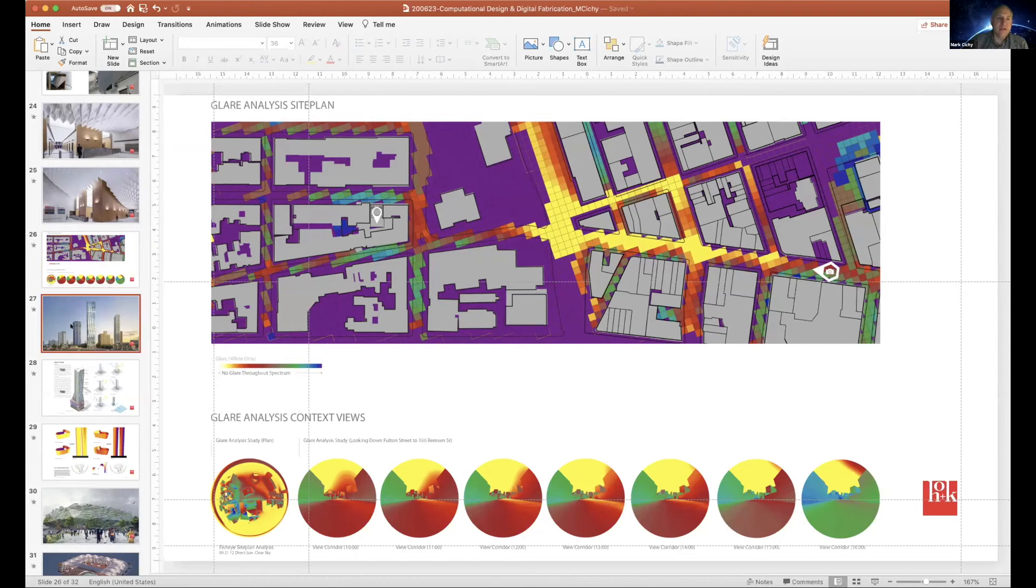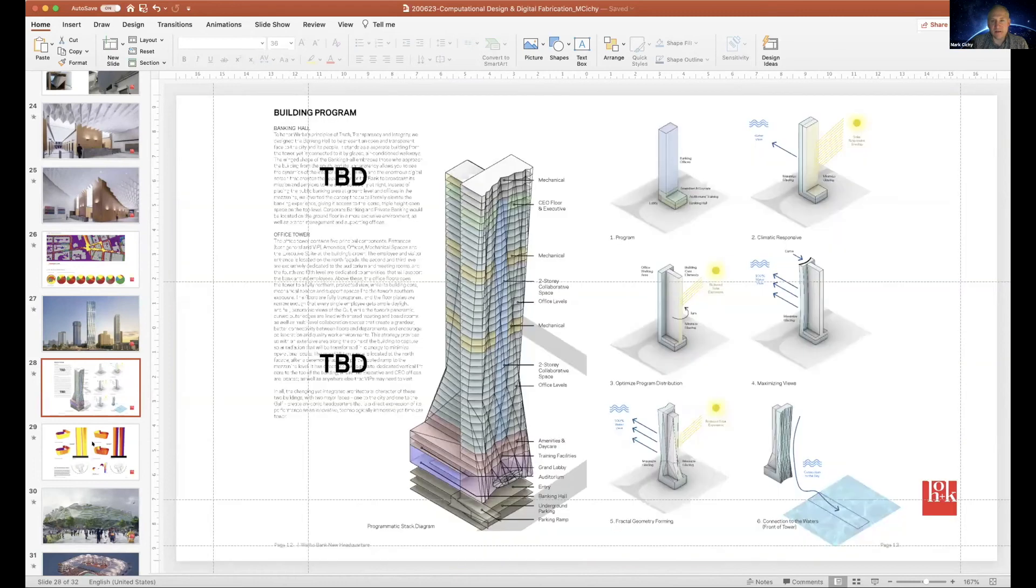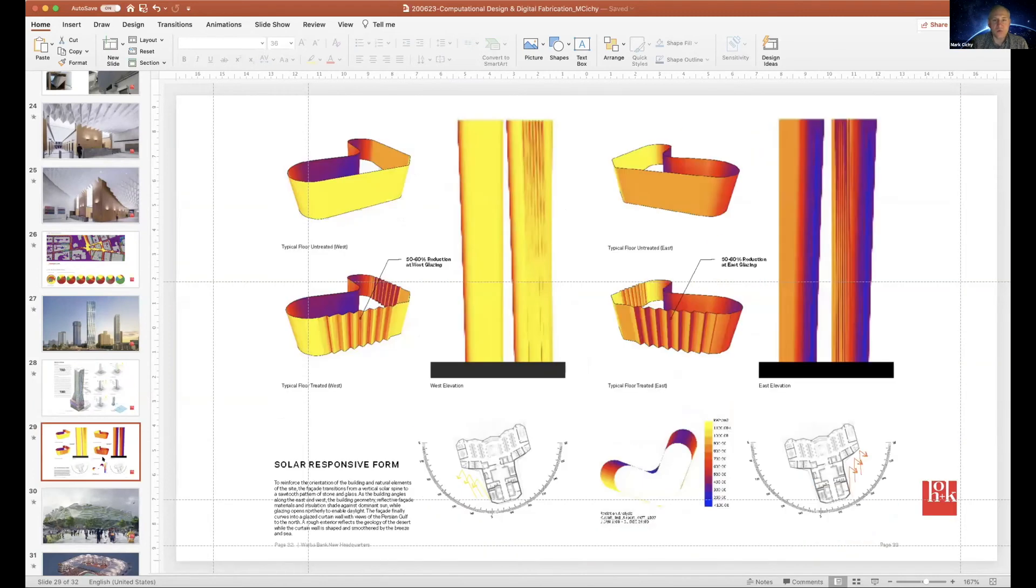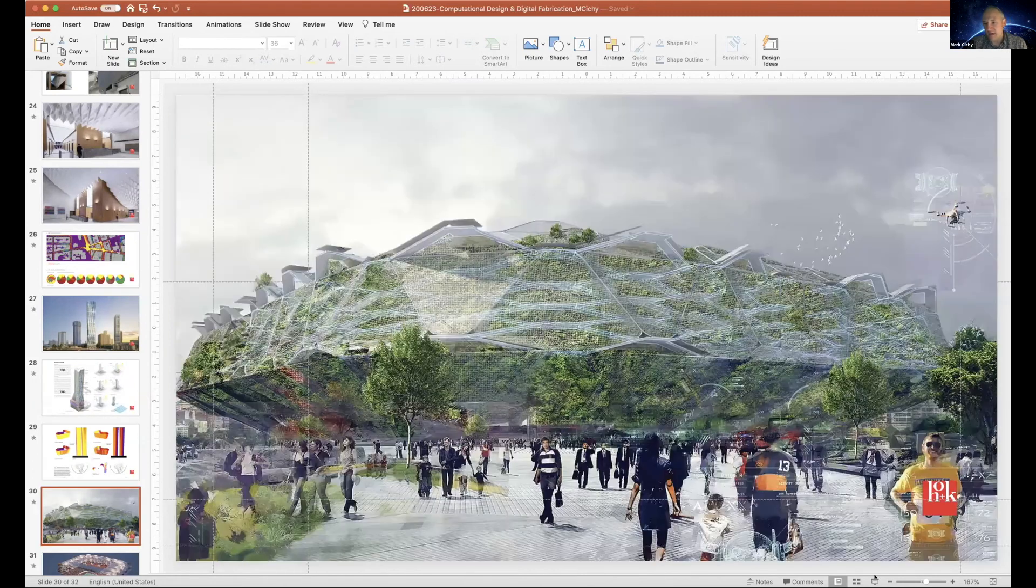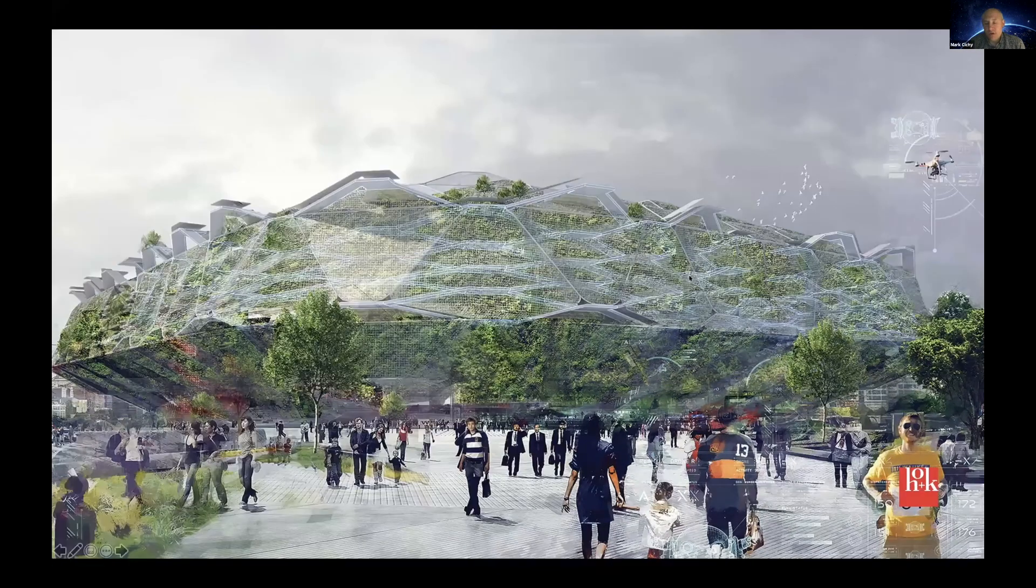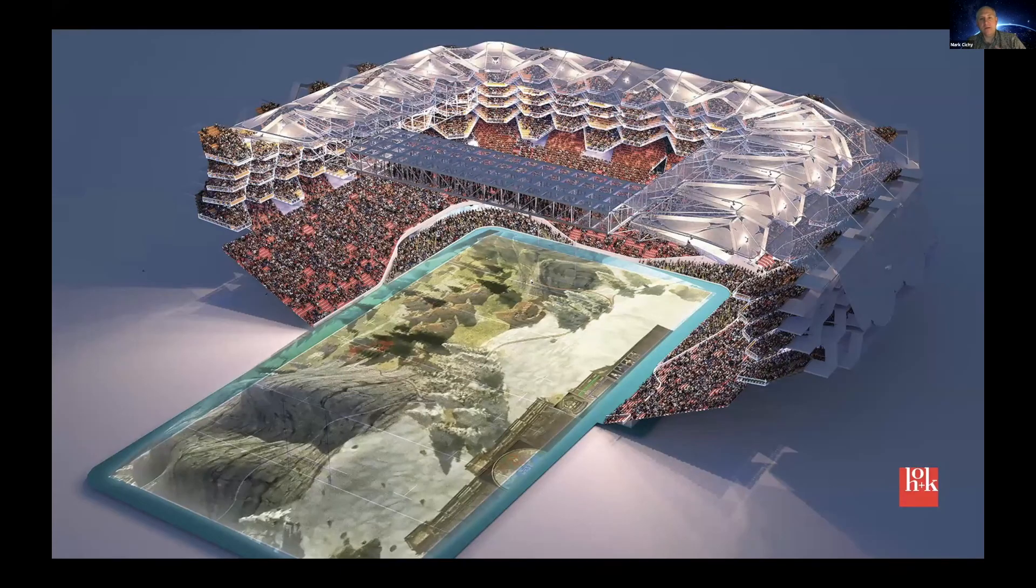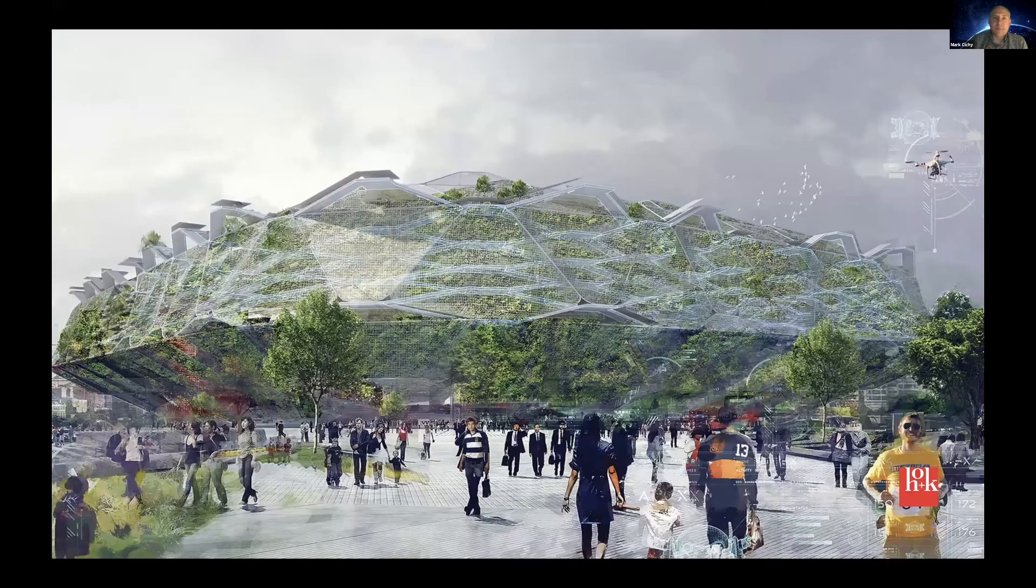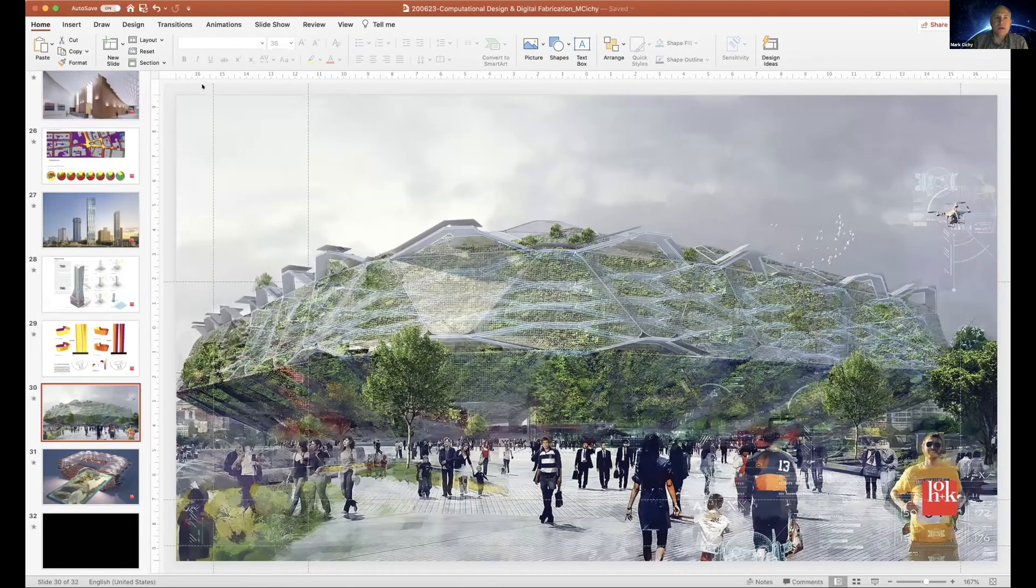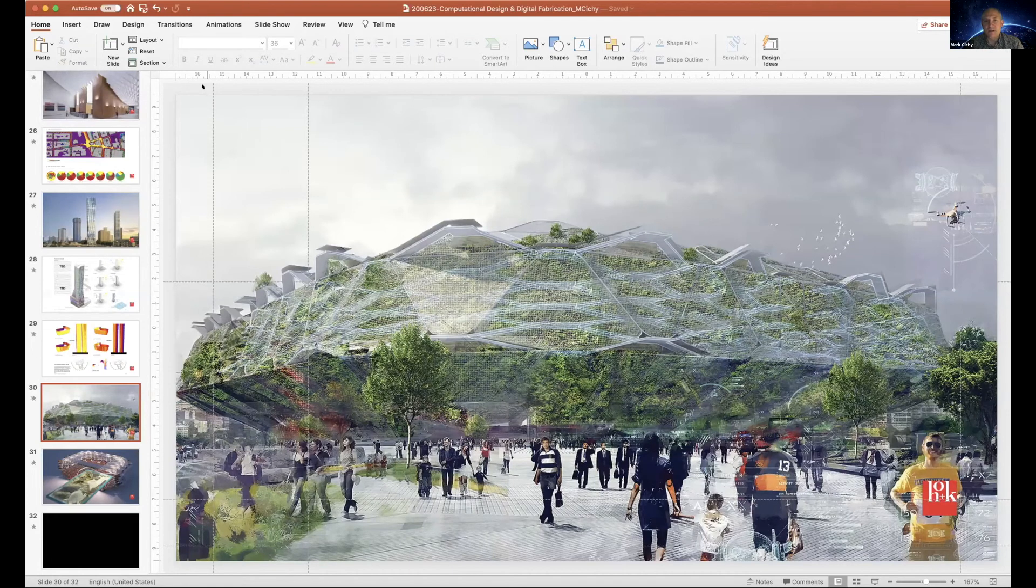And then, so lastly, I'll just talk about these are just some studies that we did. I'm going to actually glaze over those, some more energy analysis, but I really want to kind of talk about a couple more slides here.